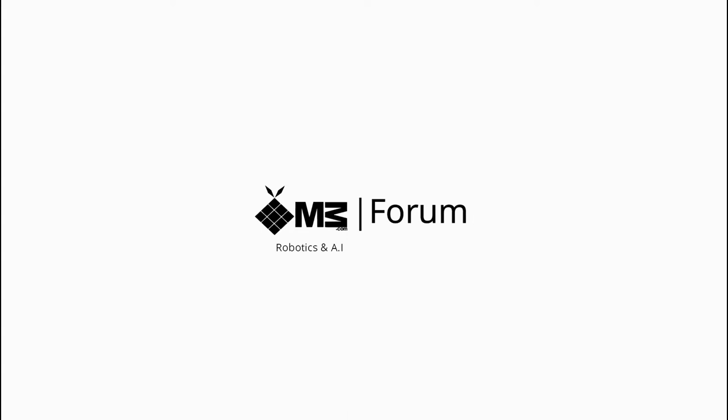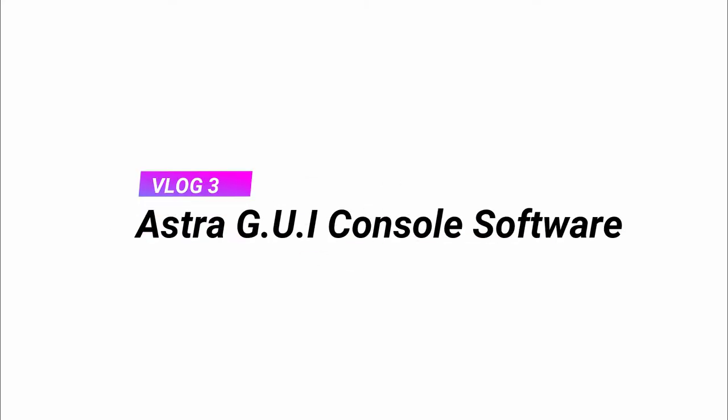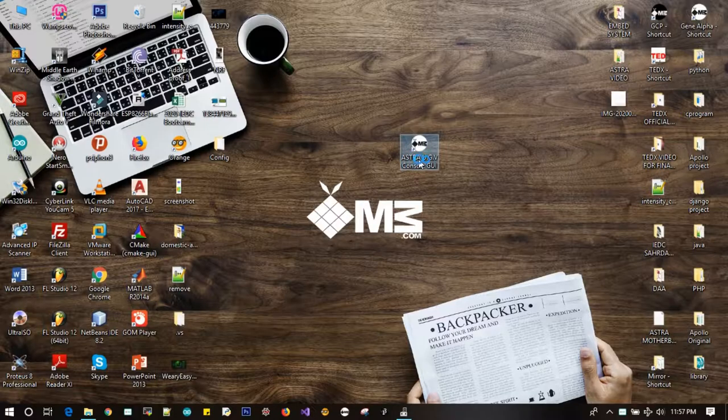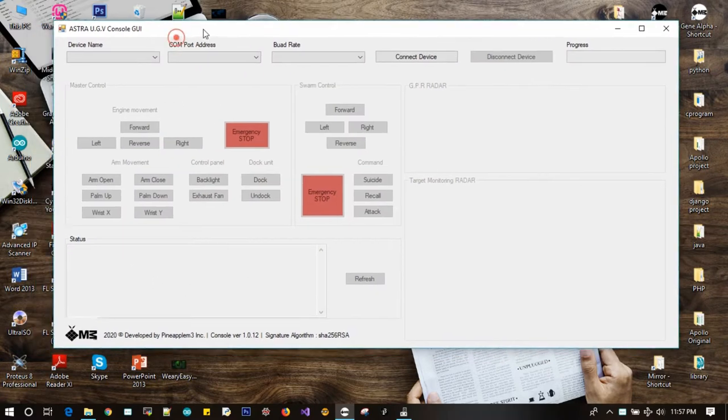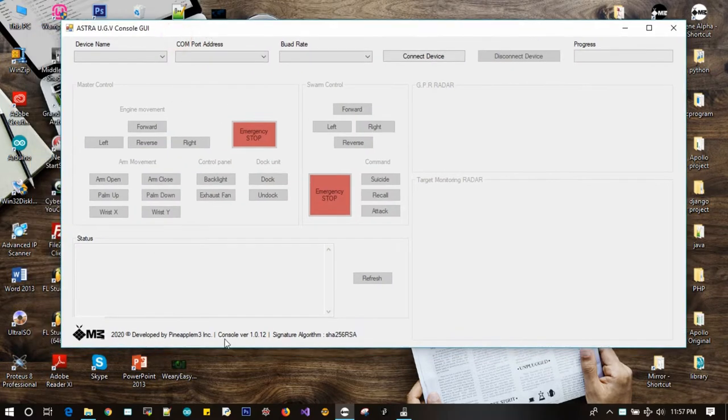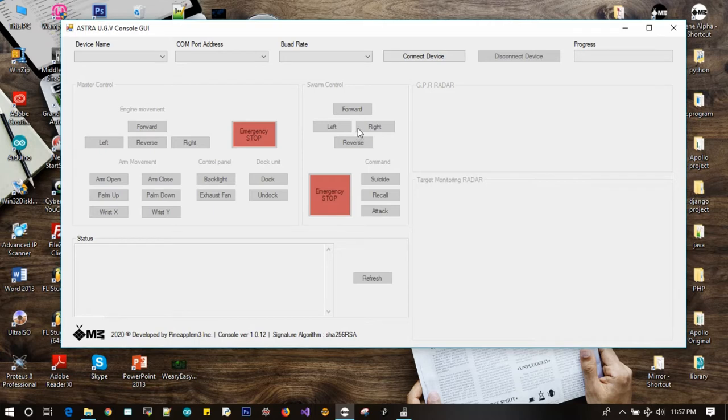Hi, welcome back to Pineapplim3 forum. In this video, we will be reviewing the Astra UGV GUI console software. This software is designed to remotely control and operate the UGV actions and decisions whenever it requires manual assistance.